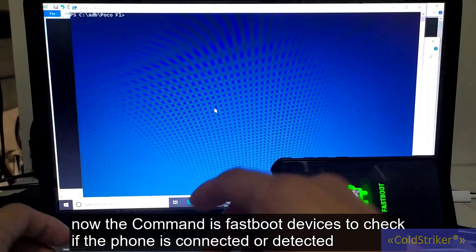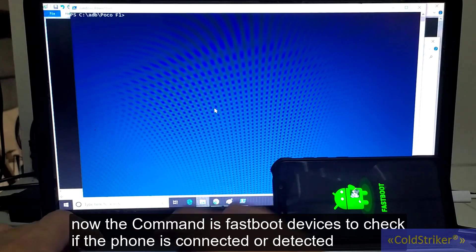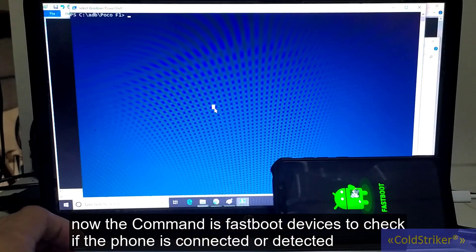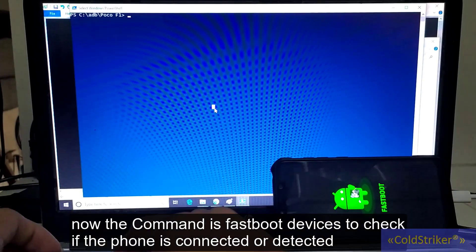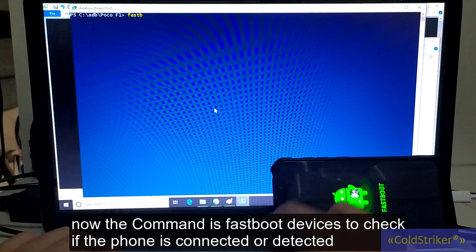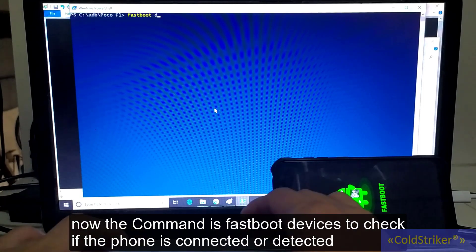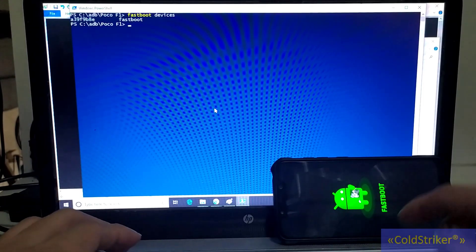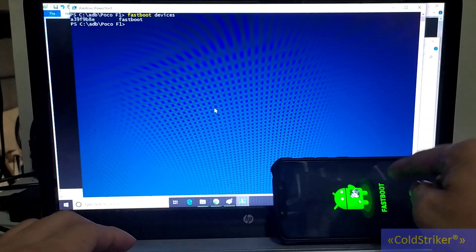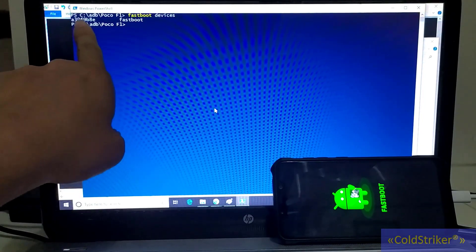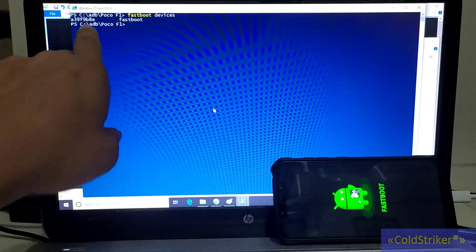Alright, we're going to type in fastboot devices to check if the phone is detected. The phone is already detected.